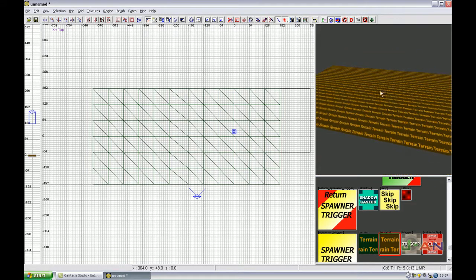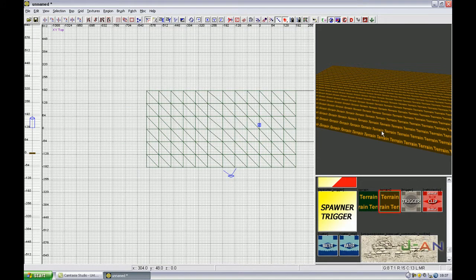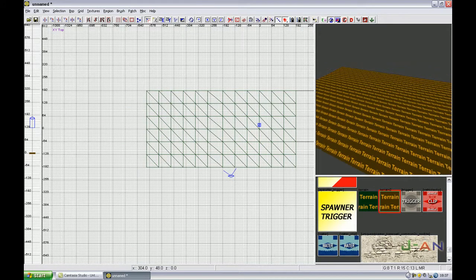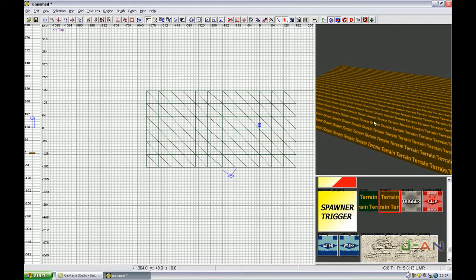Thanks for watching. And in the next tutorial I will show you how to make mountains like that. Thanks for watching. Check my channel, rate, comment, subscribe if you want. Bye bye.